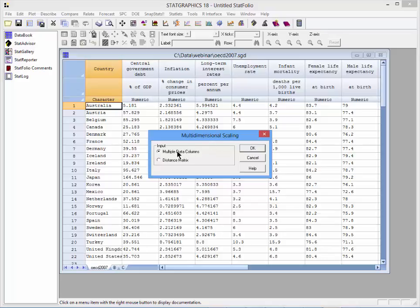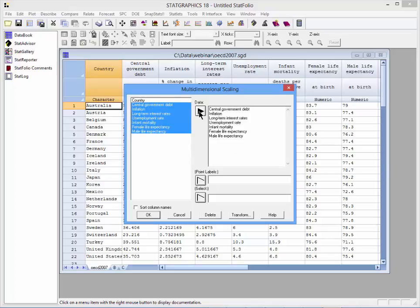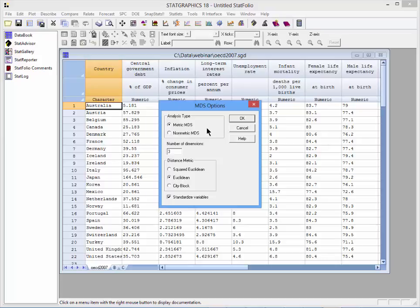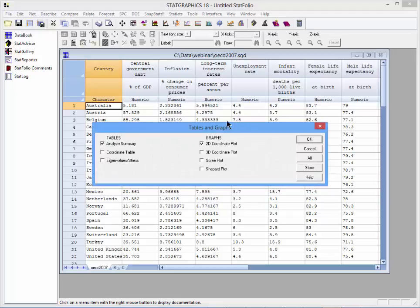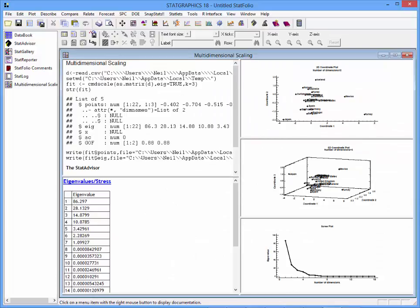When it asks how my data is set up, I tell it I have multiple data columns. The seven quantitative columns go in the data field, and the column with country names goes in the point labels field. When I press OK, I get a choice of what type of MDS to perform and how to calculate the distance matrix. I'll press OK and take all the defaults. The tables I want are the analysis summary and eigenvalues; for graphs, I'll select both coordinate plots and the scree plot, then press OK.